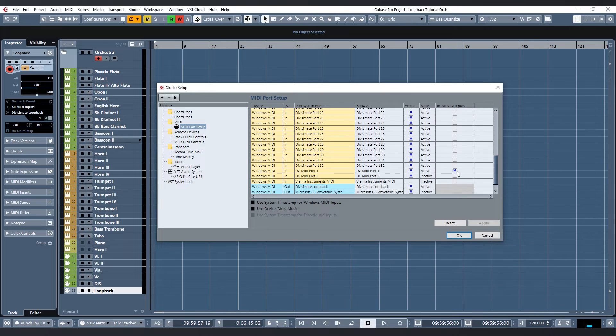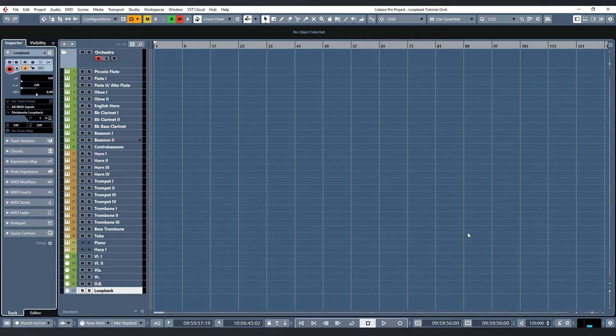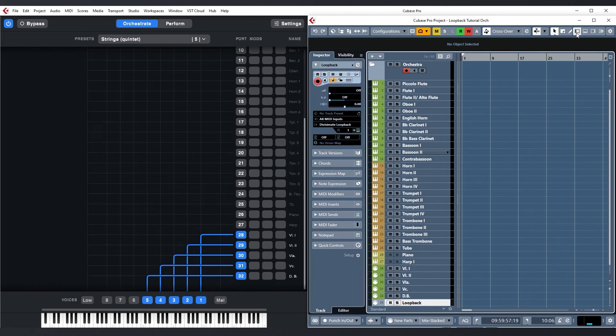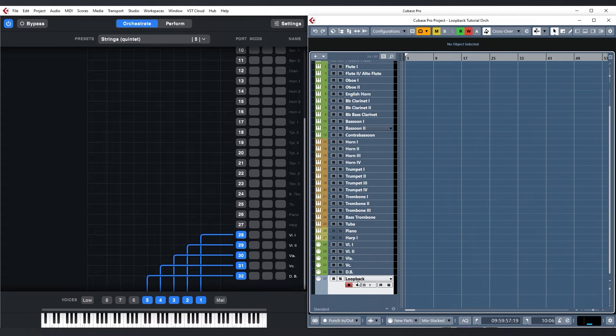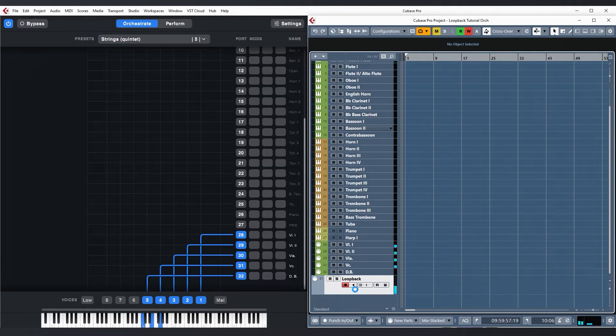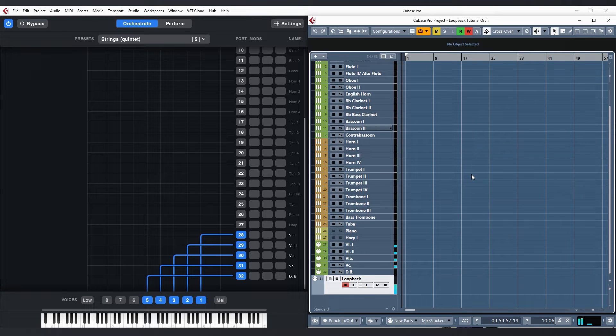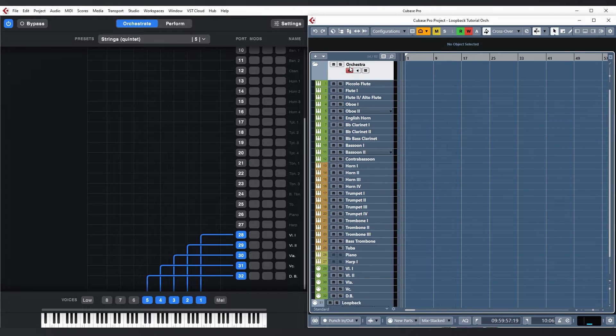Alright, now that everything is set up I should be able to record enable my loopback track, press some notes on the keyboard and see them show up on the keyboard display in Divisiumate. So anything happening on this loopback track will now serve as the only input for Divisiumate.